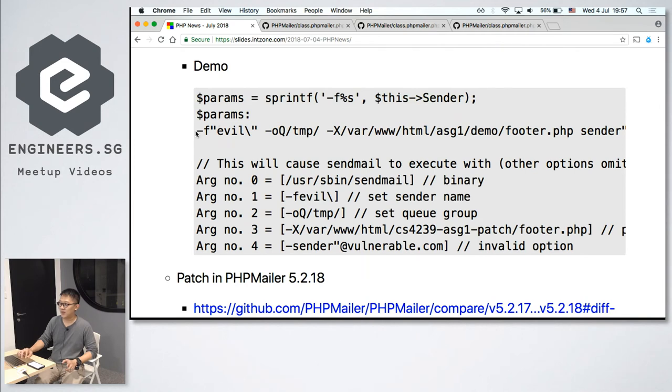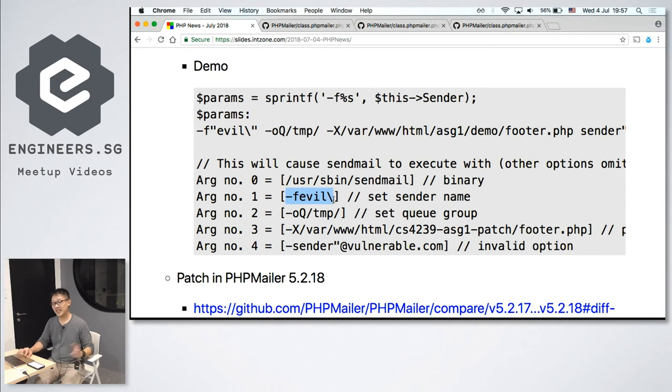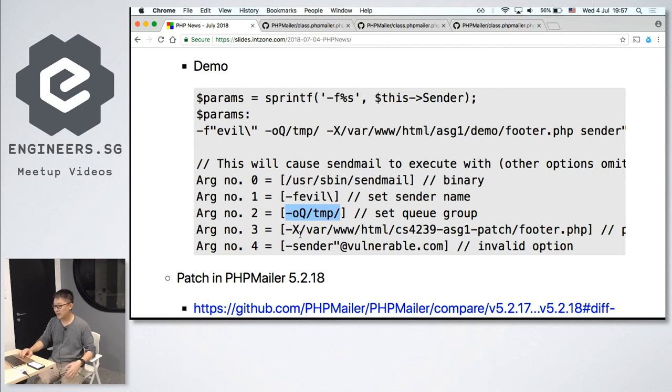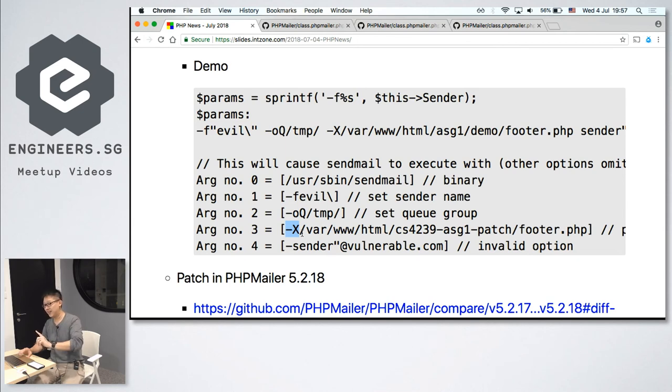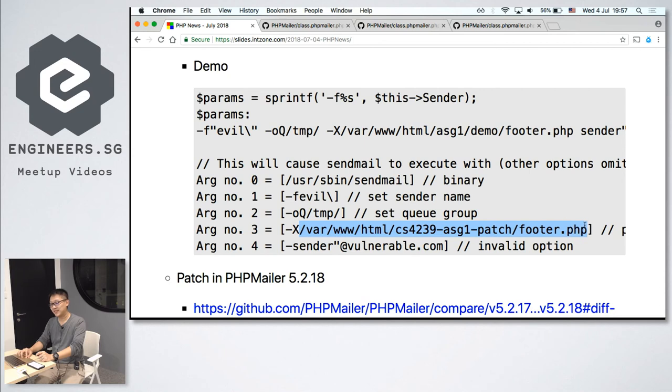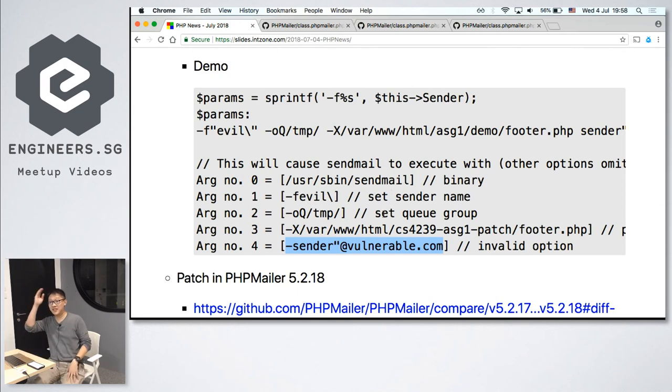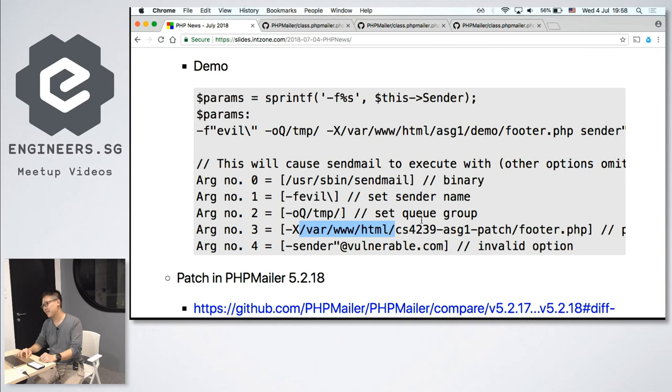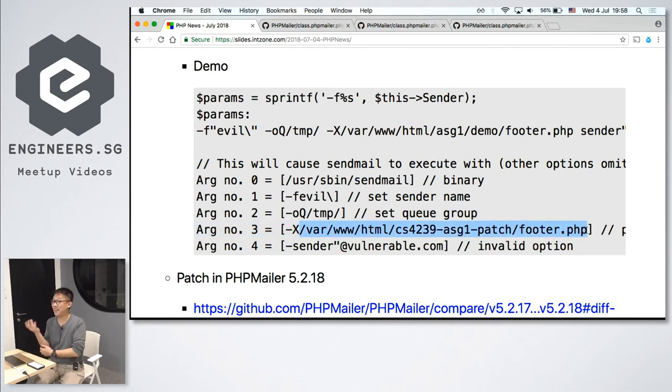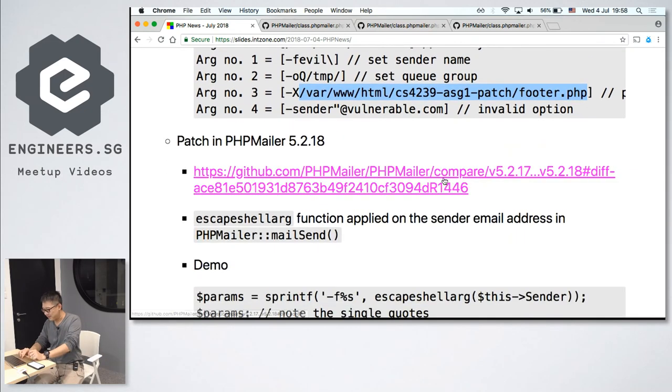So in the demo just now, this is what happened. These are the parameters sent to the sendmail command in Linux. These are the actual parameters being sent. So sendmail, the first argument will be this, which is the actual binary. This will become the second parameter. This becomes the third parameter, which is set a queue group. This one, minus capital S, is a log file. So any errors with this, when you send a mail, any errors will be logged to this log file. So now I set the log file to footer.php. And the sender, this causes a crash because it's an invalid option. It's an error sending mail, right? So where will the error information be logged to? It will be logged to this file. If I want, probably I can even create another file.